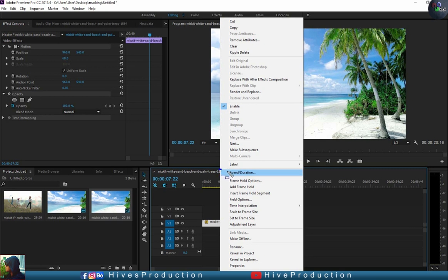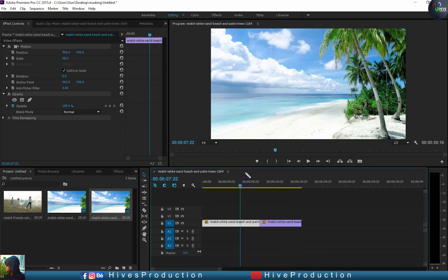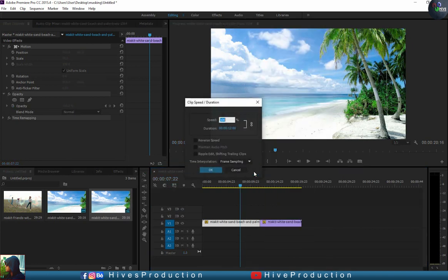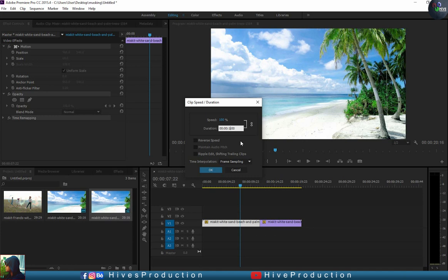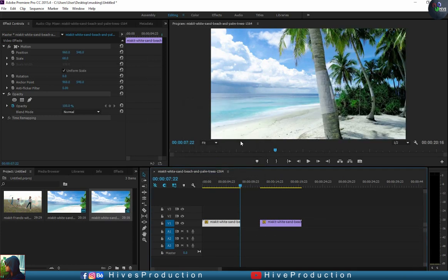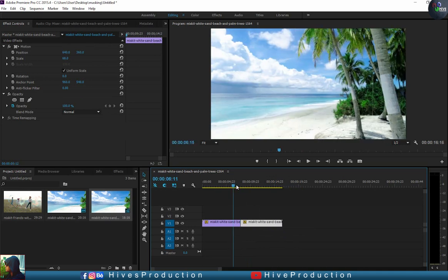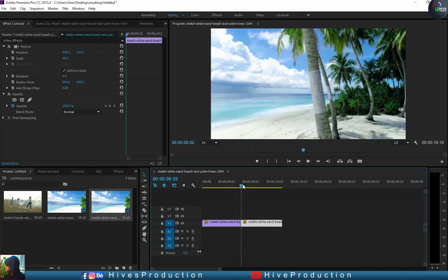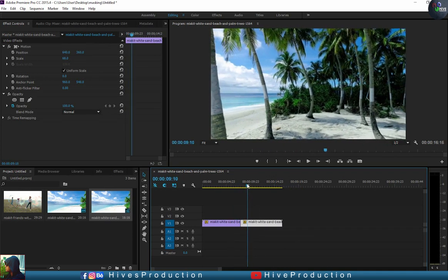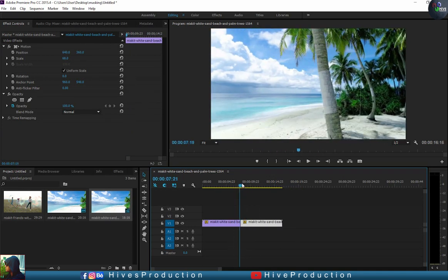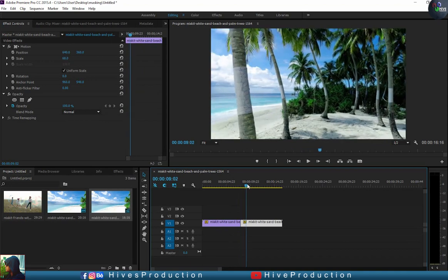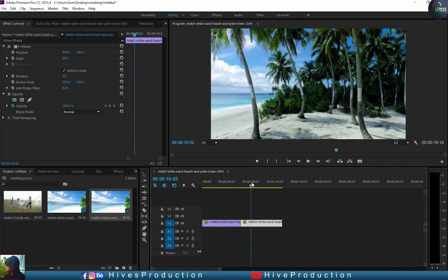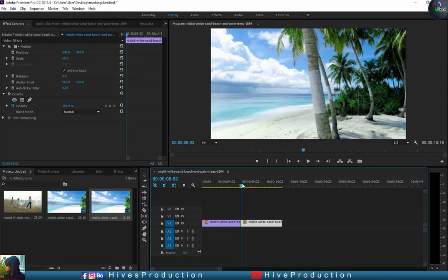So I'm just going to go to the speed duration options, this one. And we must decrease the speed, or you can call it decrease the duration. It will be 8 seconds. So now both things are looking almost equal speed. That is perfect, that's good.